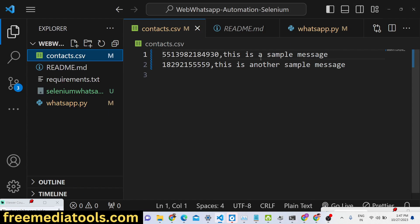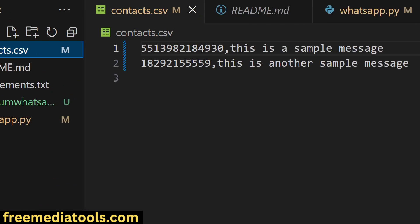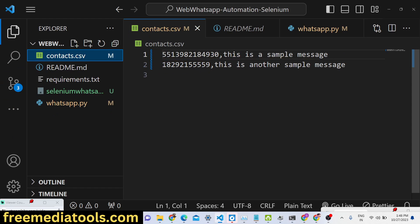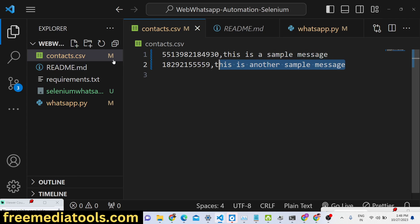Inside the contacts.csv file you need to mention the phone number, then put a comma, then the actual message. Repeat this for every line. The phone number should include the international country code — for example, the US code is 1 (no plus sign needed) and Brazil is 55. After the country code write the actual message that will be sent automatically.